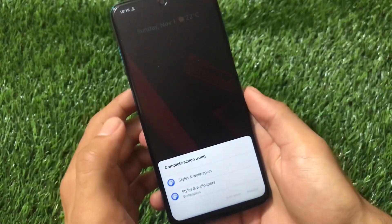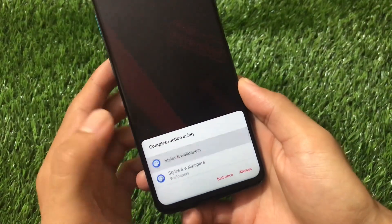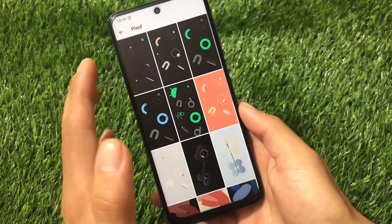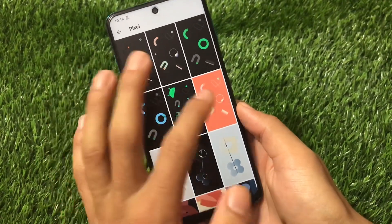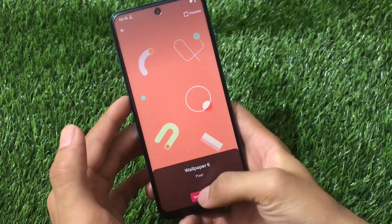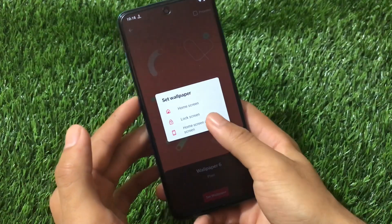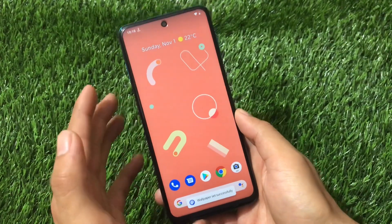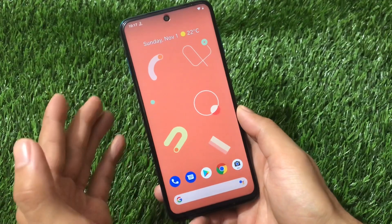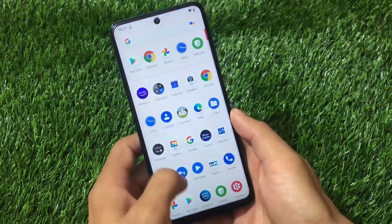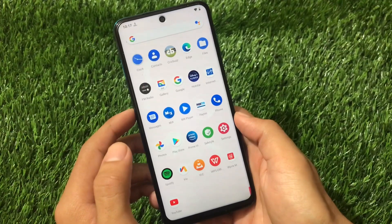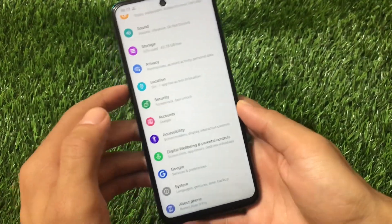In Styles and Wallpapers, you have options to choose styles. It also includes a lot of Pixel live wallpapers pre-installed — these are wallpapers from Pixel devices which look amazing and really interesting.